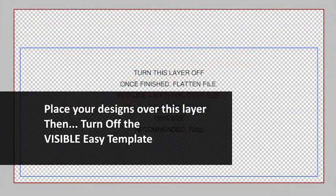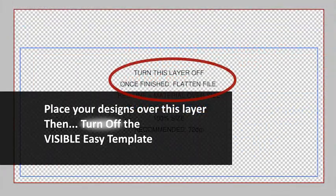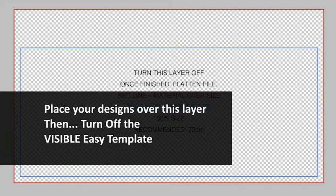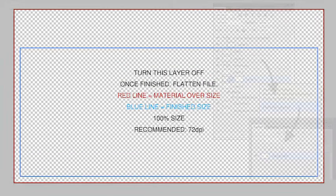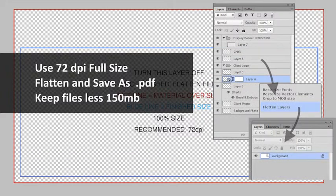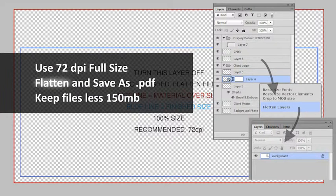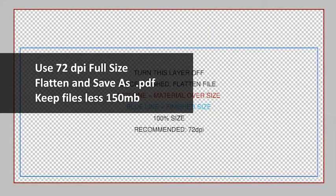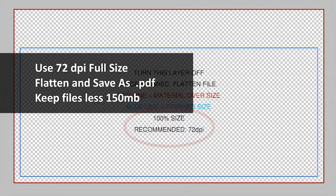When you are ready to upload, turn off the visible template layer. Rasterize fonts and curves in any vector elements so that you have a flattened file less than 150 megabytes at 72 dpi.